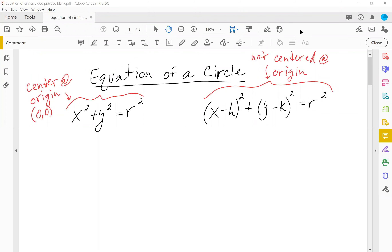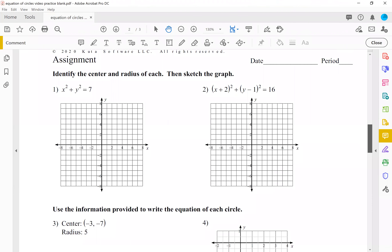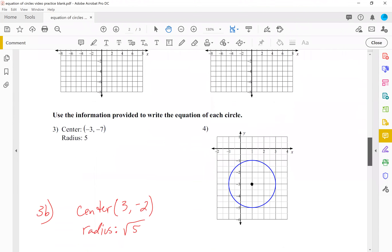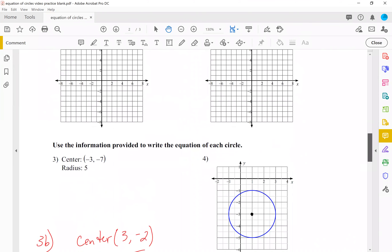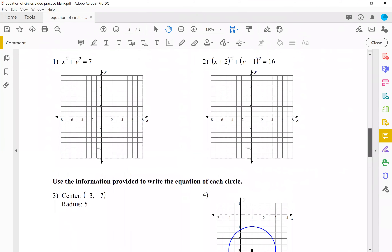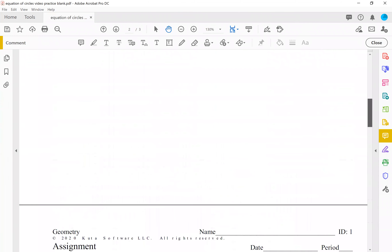All right, we're starting our unit on circles. The first thing we're going to do is talk about the equation of a circle, because you can graph circles on the coordinate plane. I've gone through and looked at everything and found several types of questions that you will have about circles.